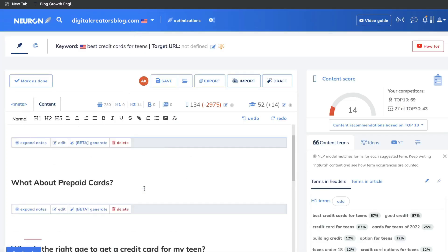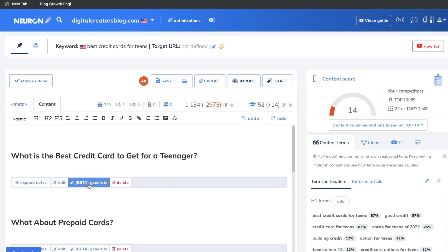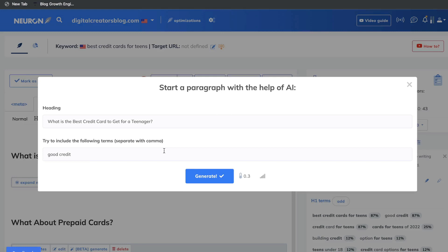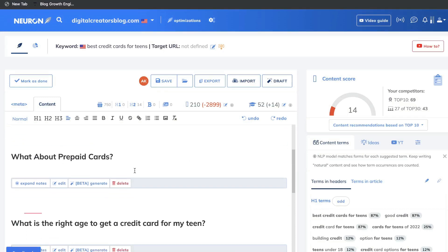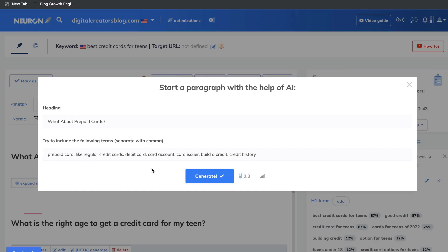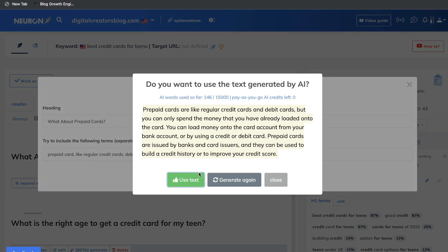As you can see, we have some headlines here and a pretty decent blog post outline. To generate content, click Generate — this uses the AI writer built into Neuron Writer. The content we got back starts with the headline 'What is the best credit card to get for a teenager?' and the text says there is no single best credit card for teenagers, but lists factors to consider such as good credit terms and rewards beneficial to a teenager. That's actually pretty good. We'll repeat the process for additional sections — for example, 'What about prepaid cards?' Just click Generate again. The tool already has the relevant terms preset, so you don't have to do a lot of heavy lifting. The result explains that prepaid cards are like regular credit and debit cards but you can only spend money already loaded. Pretty good — we can use that.